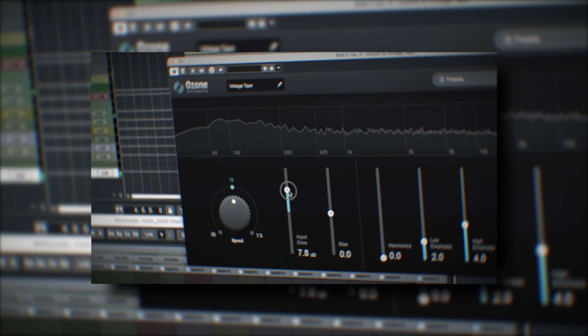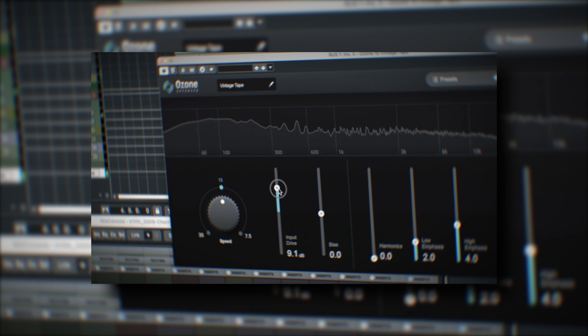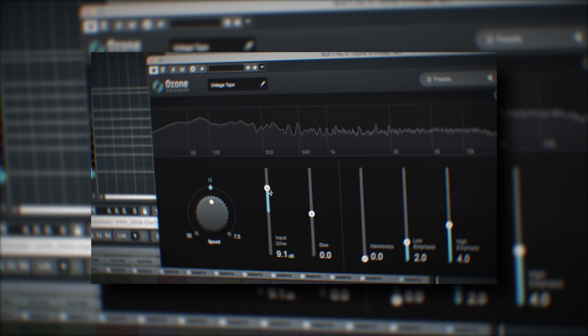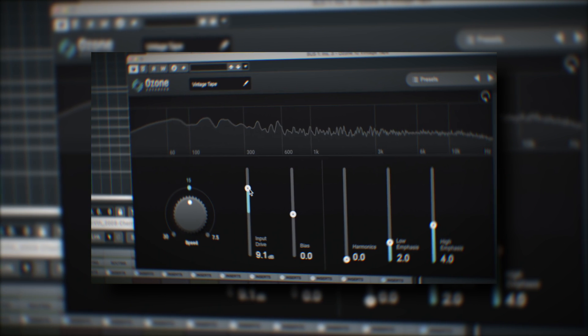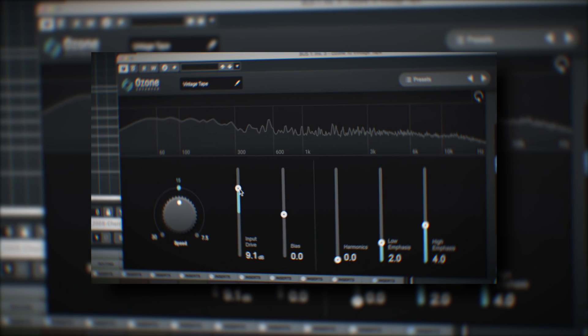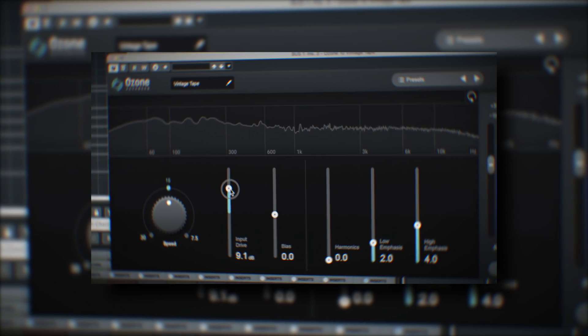But I think the intention here was to provide an extremely classy, professional tape machine for mastering, and Ozone 10 delivers.